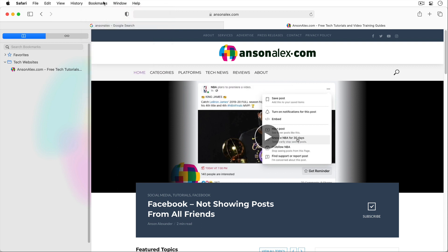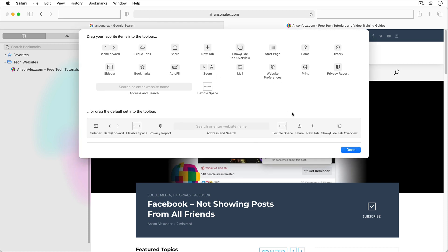I'd also like to show you one more way that will really open up some customization options for your Safari experience. If you right click on the toolbar in Safari you'll notice that we have the option to customize toolbar. After selecting that option a window appears that allows us to customize our entire Safari toolbar. There's a bookmarks button here and I could click and drag it anywhere I'd like up in Safari. Safari really allows users a lot of freedom in how they customize their browsing experience.